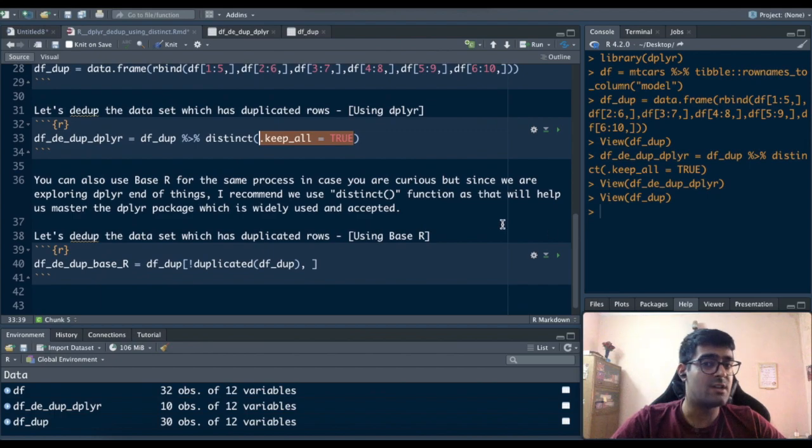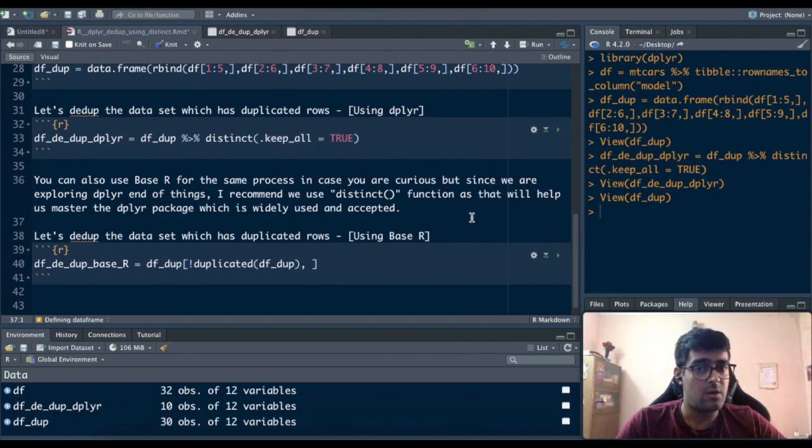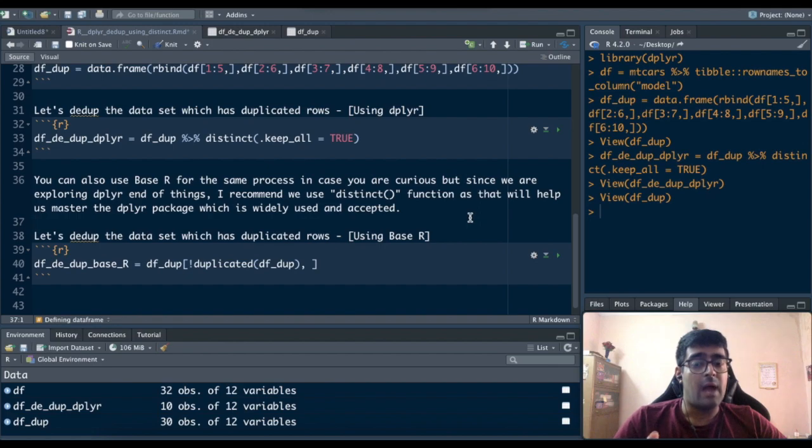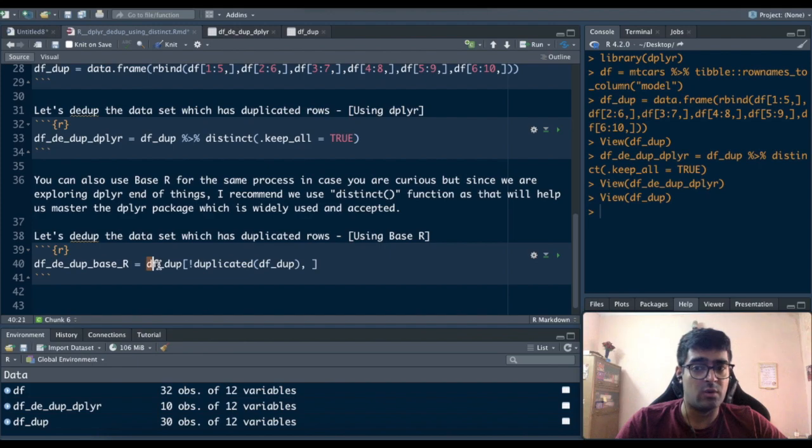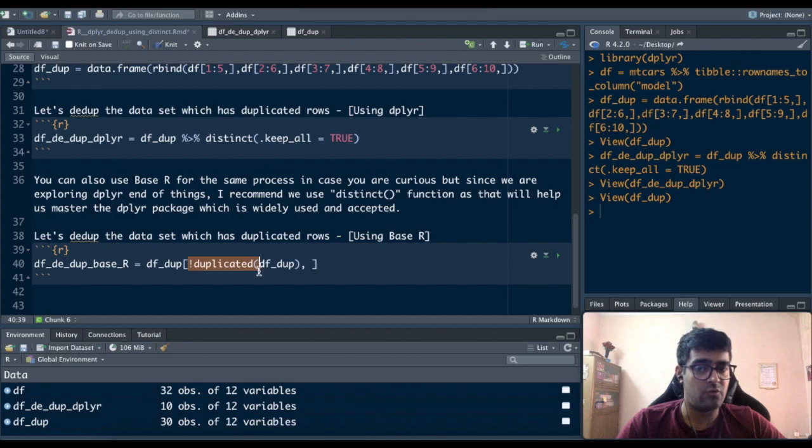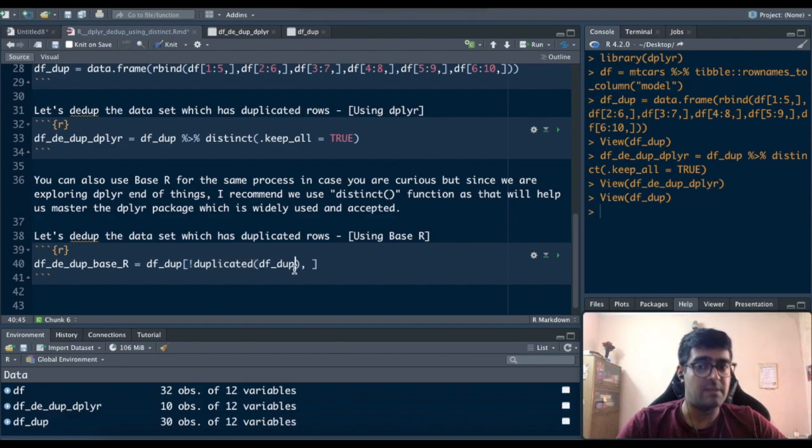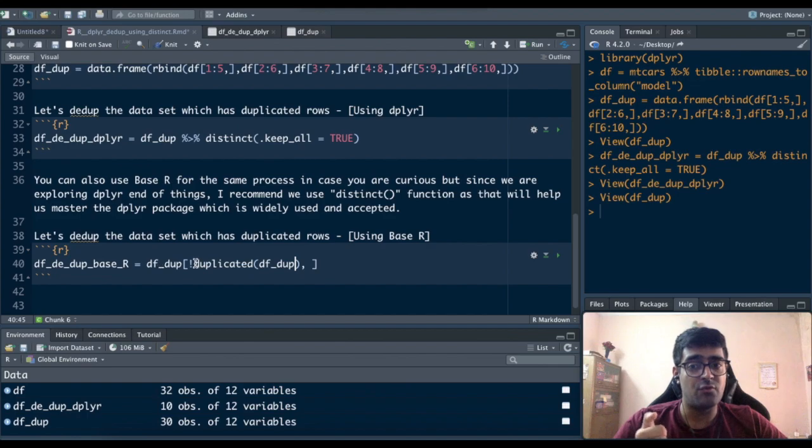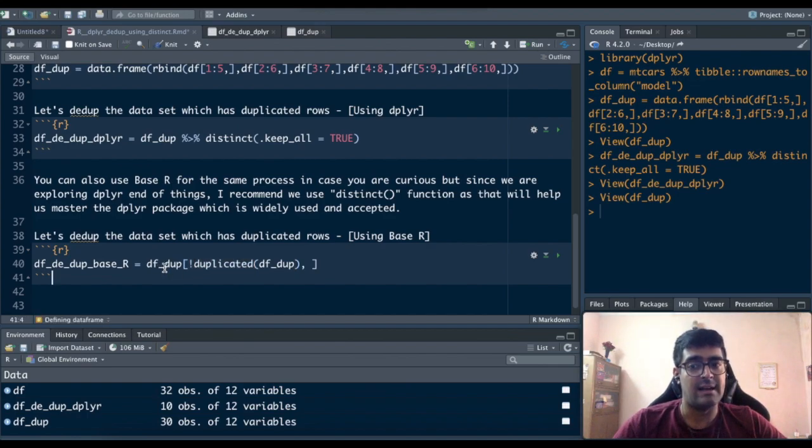What if you are curious and you want to know I don't want to use dplyr I just want to use base R function? I won't recommend that but still if you want to use it there is a function which you can just open the dataset df_dupe and do a not duplicated function. So it will do not duplicated df_dupe that means the rows which are not duplicated retain those in the dataset of df_dupe.